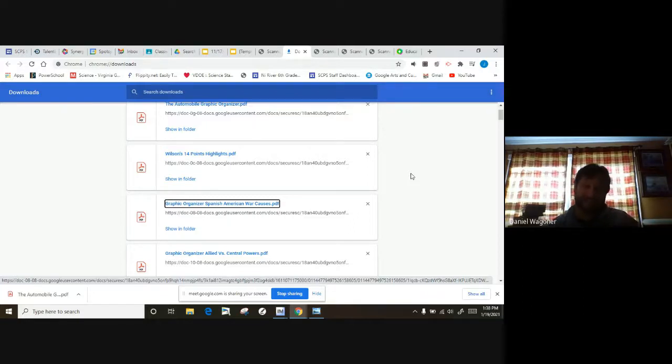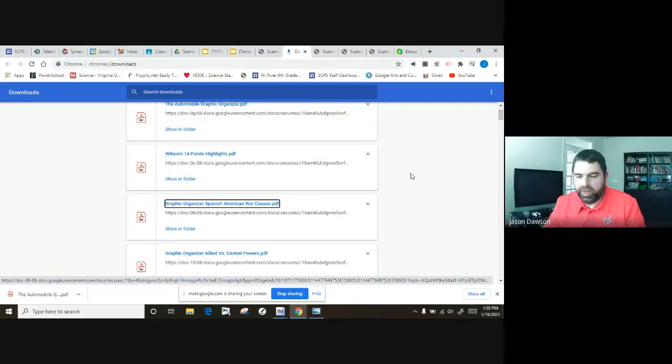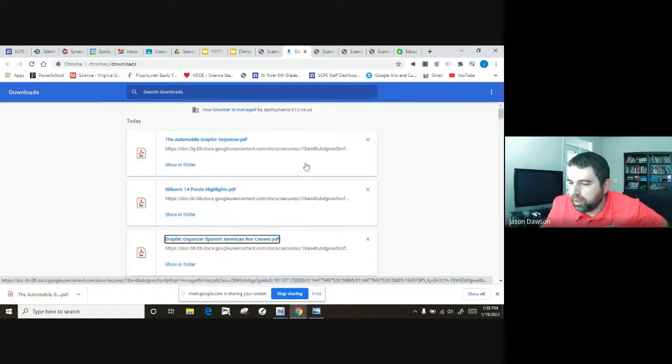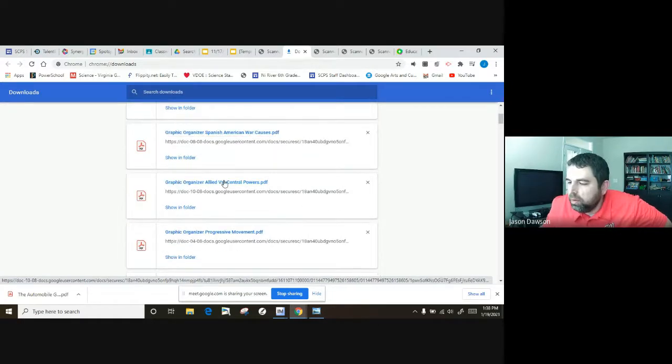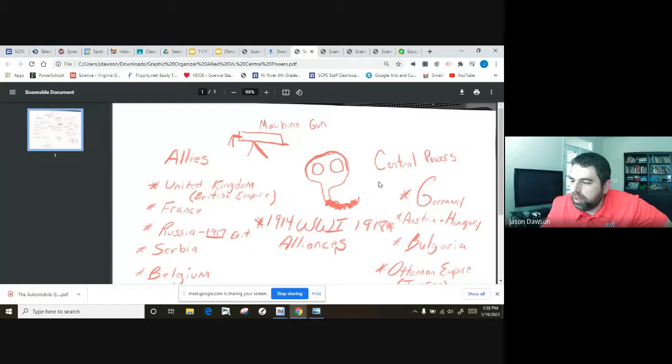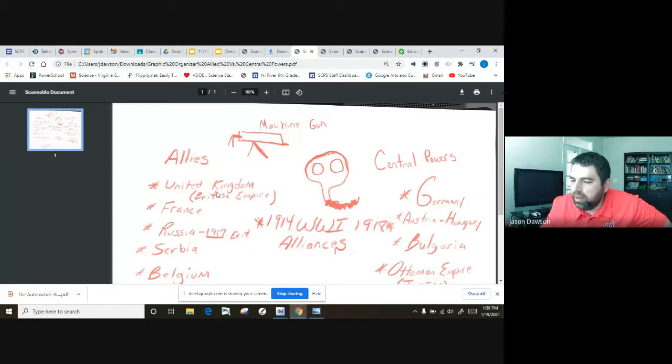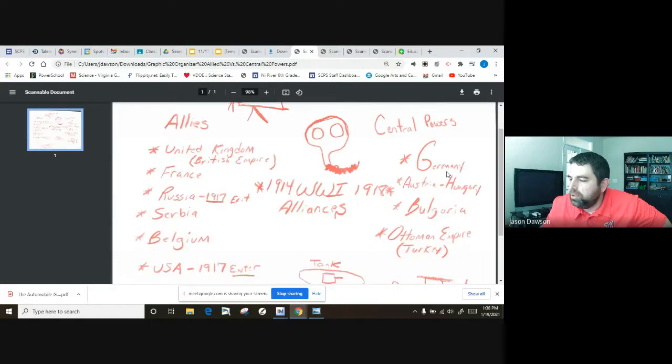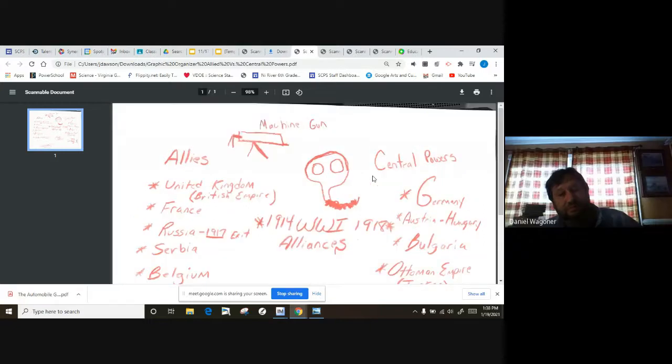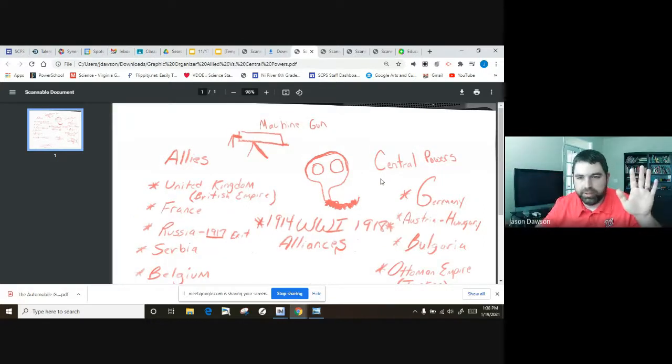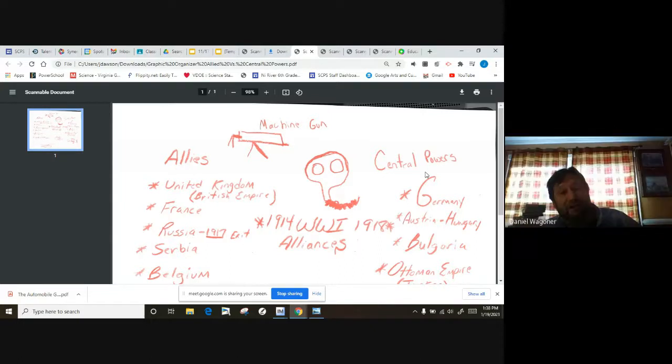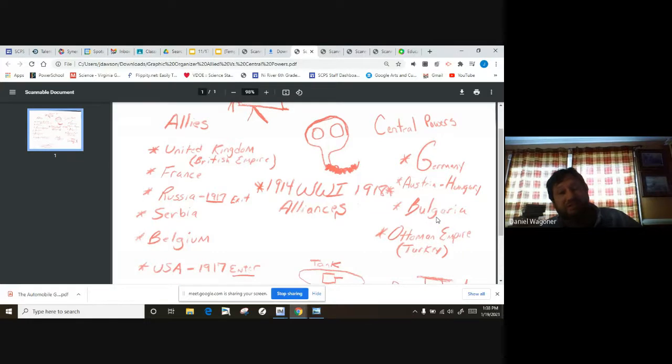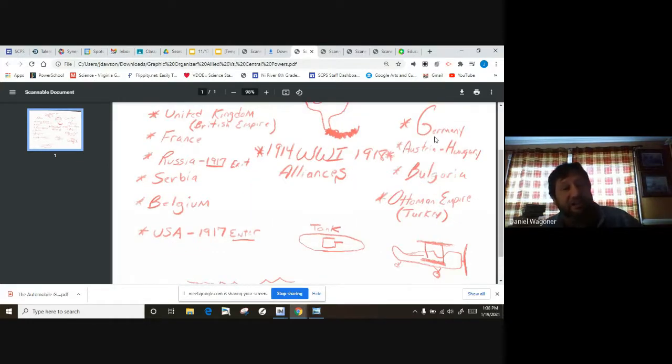All right guys, you're gonna need to know your Central Powers from World War I, and guess what? We did do an organizer on that together. You should have it right in your notebooks. If not, it's in classroom. Yours will look something like this. We've got the Allies down the left, and the Central Powers down the right. So there's four Central Powers you need to know and six Allies. Germany's the strongest Central Power, Austria-Hungary, Bulgaria, Ottoman Empire. So those are the four you really need to know.